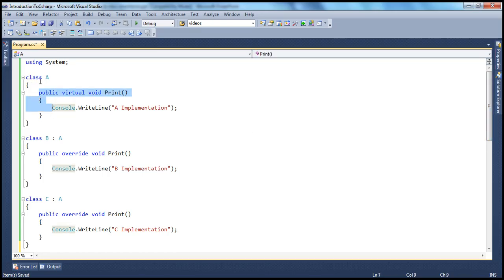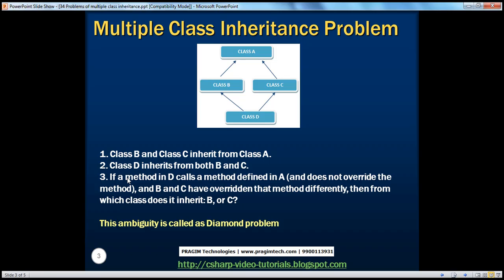So Class B and Class C are deriving from Class A. And both of them override the virtual print method which they have inherited from Class A.